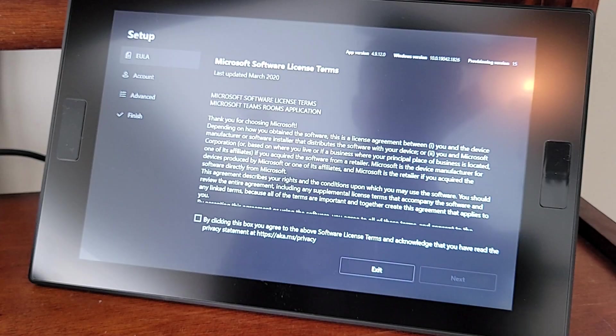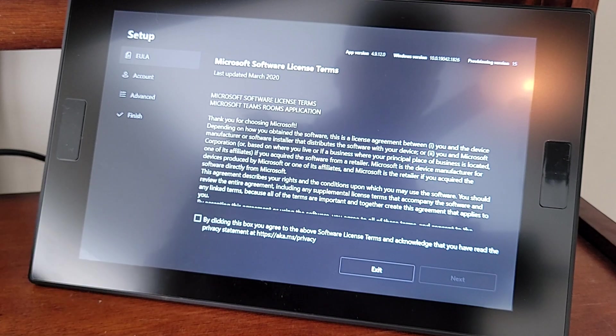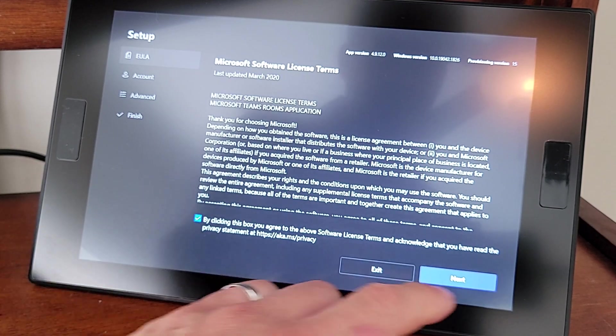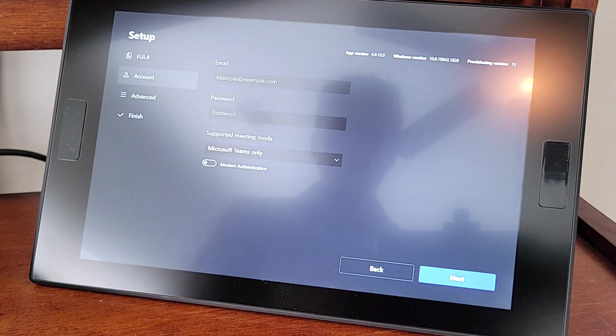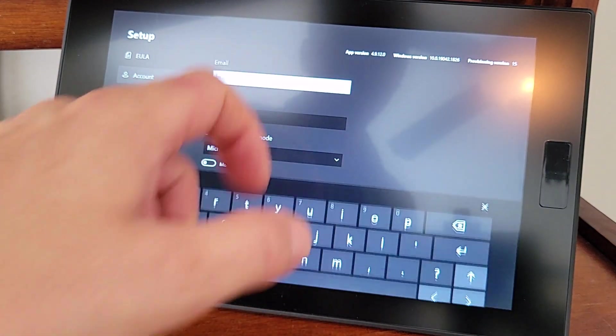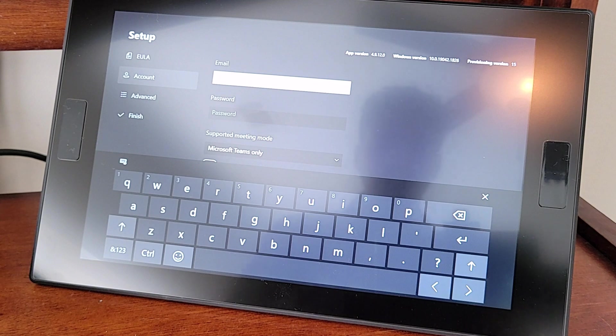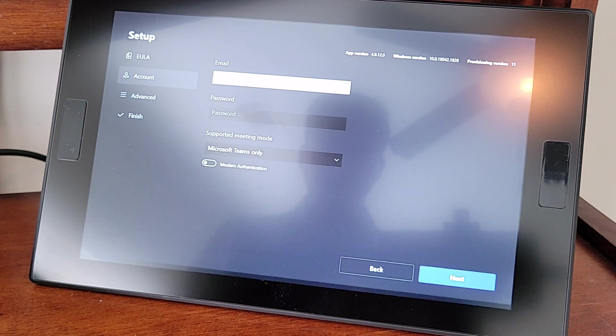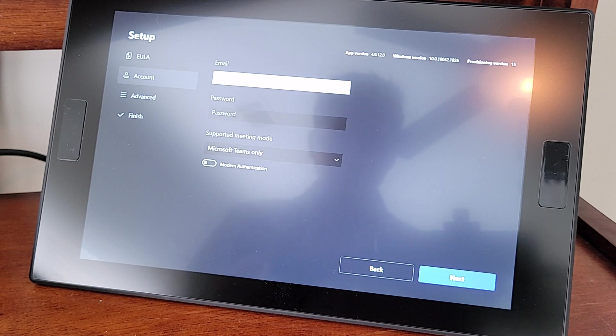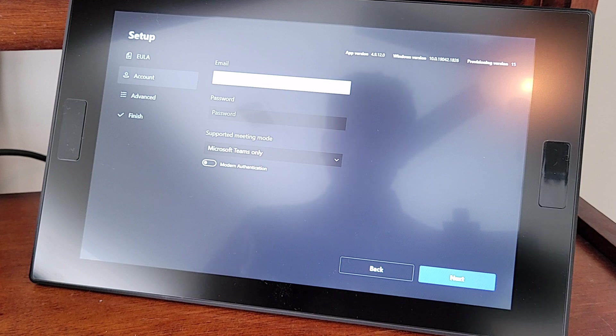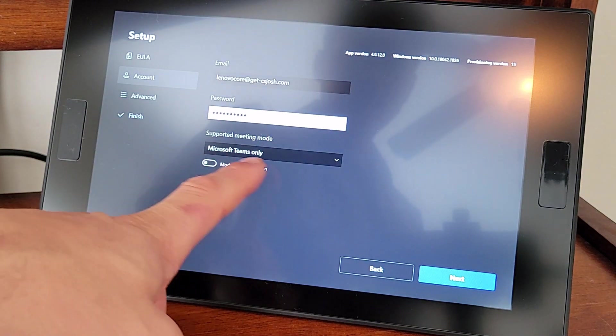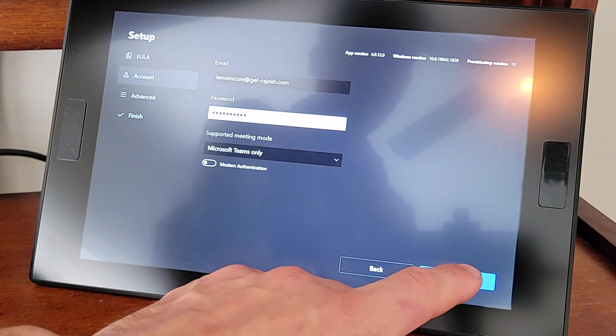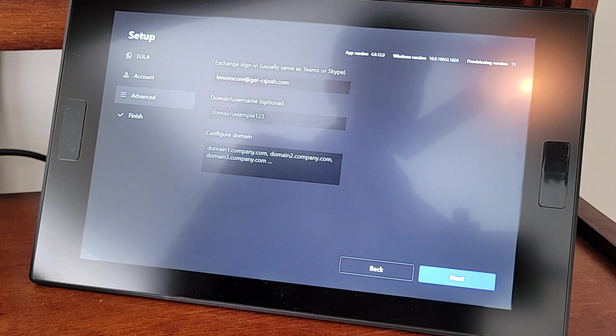Down on our ThinkSmart controller, we're first prompted with our EULA. We'll click accept and say next. Now we've got to actually sign in. You can use the onscreen keyboard here, or you can use that optional keyboard that you plugged in with USB if that is easier to type things in. With our credentials in there, we're going to say Microsoft Teams only, and we'll say next.